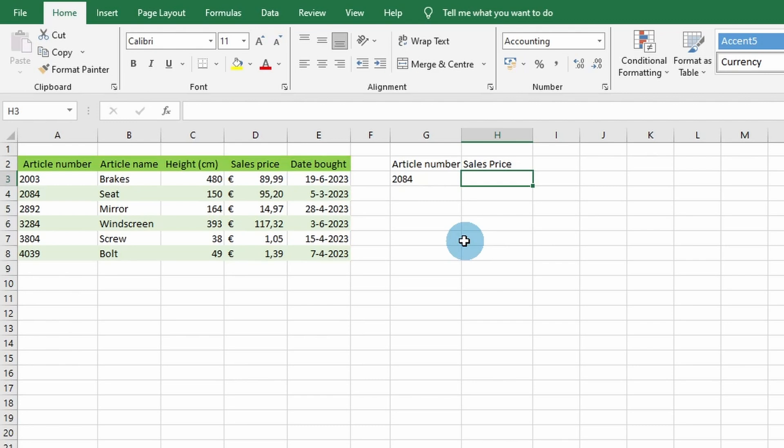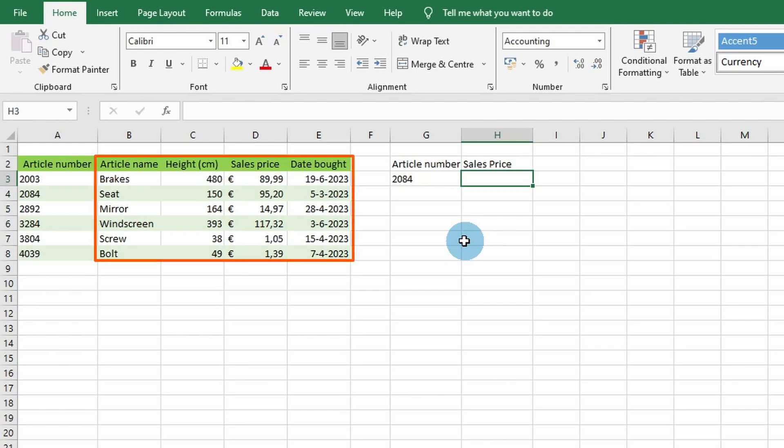Please note that the column that the VLOOKUP function looks into needs to be on the left side, and the data which the VLOOKUP function will output needs to be on the right side. The VLOOKUP function can only search to the right.